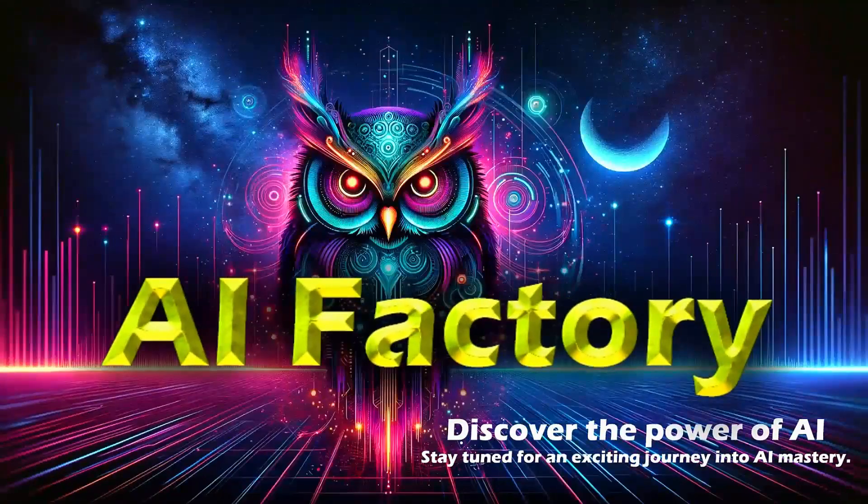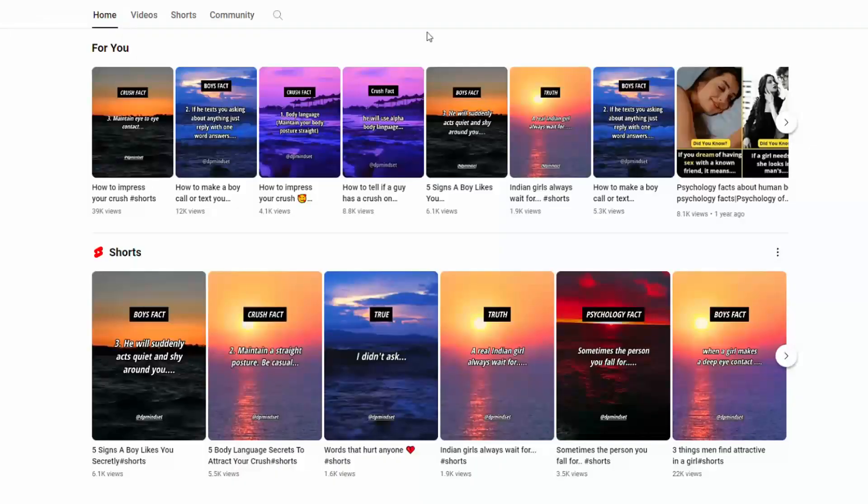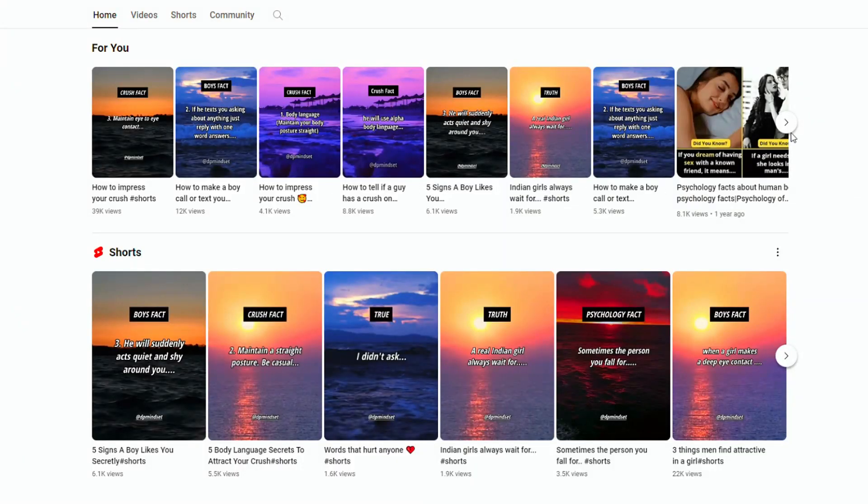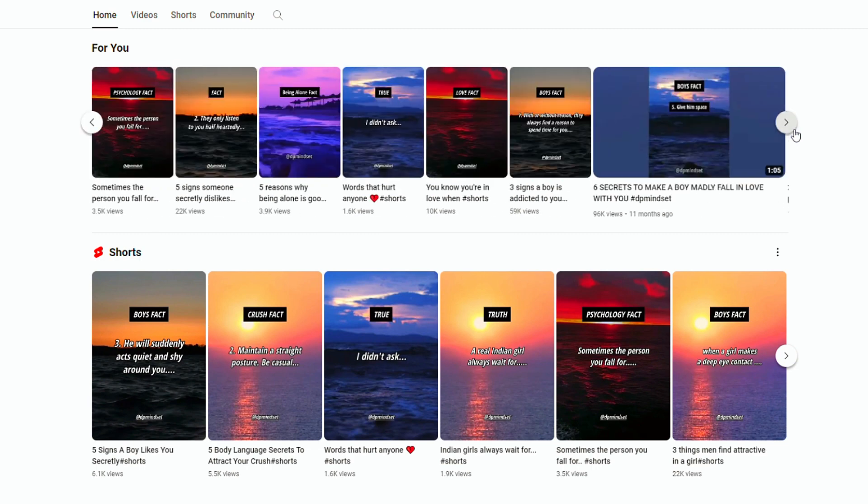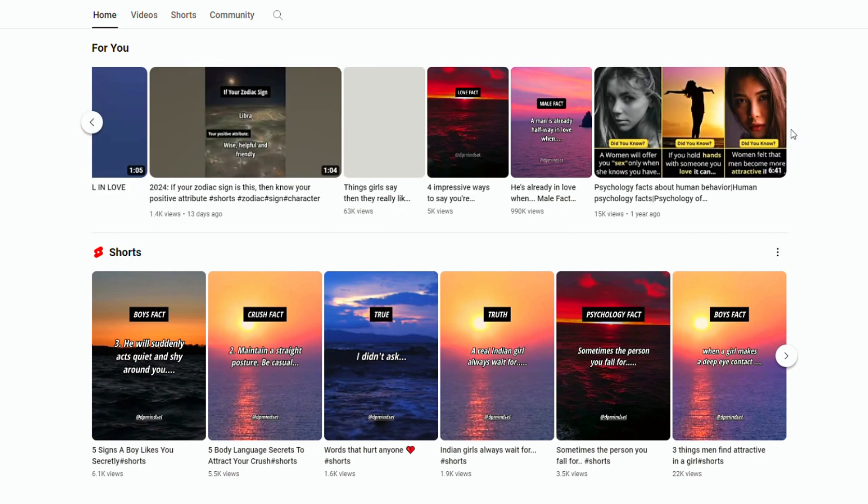Welcome to AI Factory. Imagine this, a YouTube channel can captivate millions of viewers simply by sharing quotes and clips.